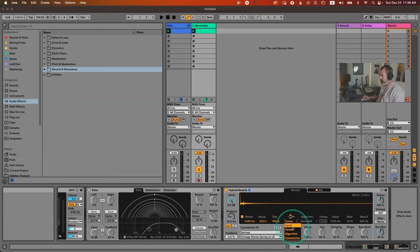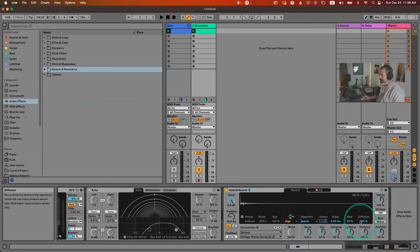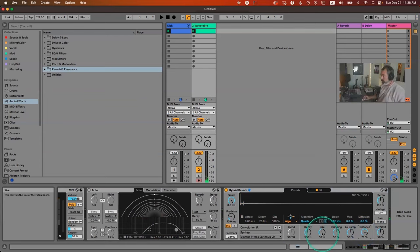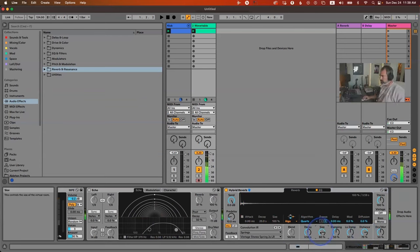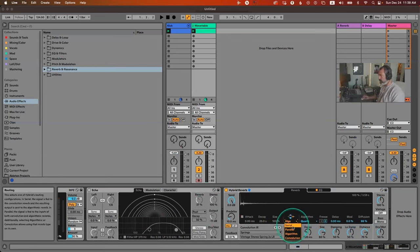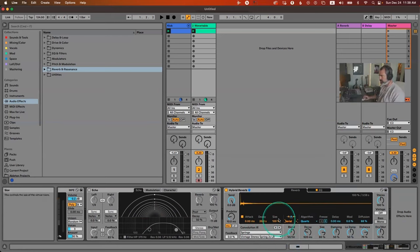There's also an interesting algorithm in Hybrid Reverb called 'Quotes' which has a built-in delay or a very sparse diffusion system — giving you cool rhythmic delays that you can change with the distance and size controls, almost like a feedback section. You can also combine the algorithmic and convolution sides in serial mode, sending one into the other.